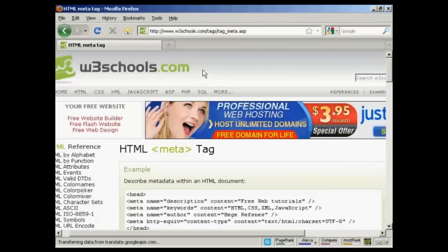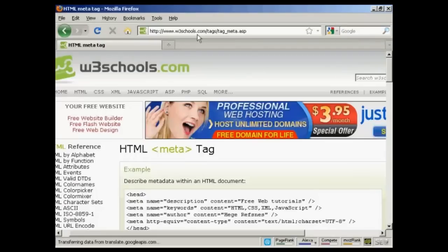Those are the most popular tags. If you want a complete listing of all the different HTML meta tags, come here to this website: www.w3schools.com/tags/tag_meta.asp.